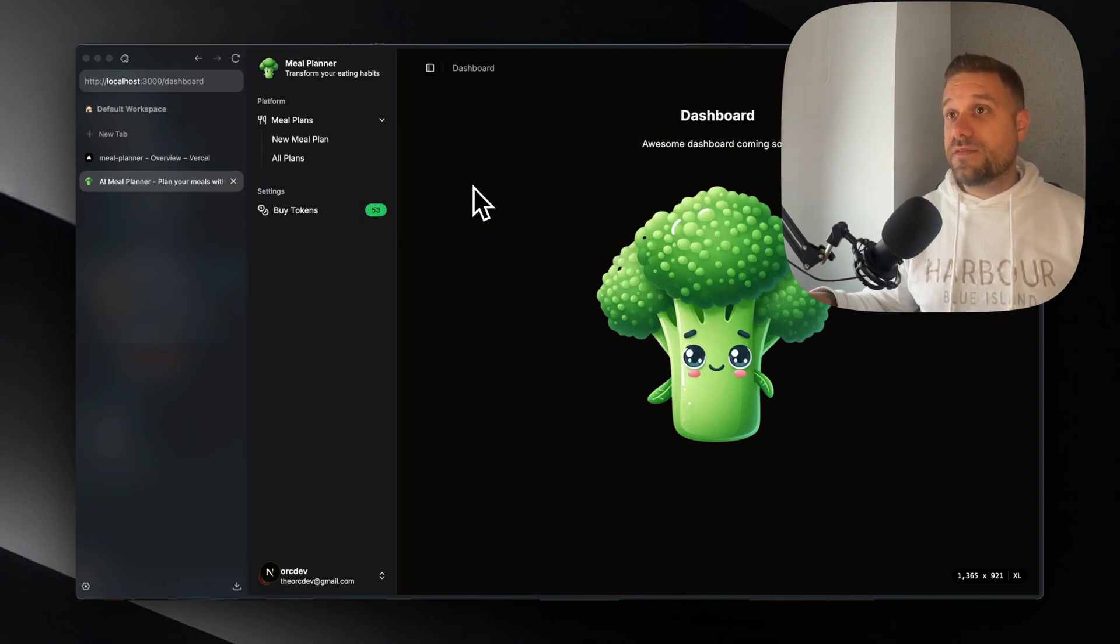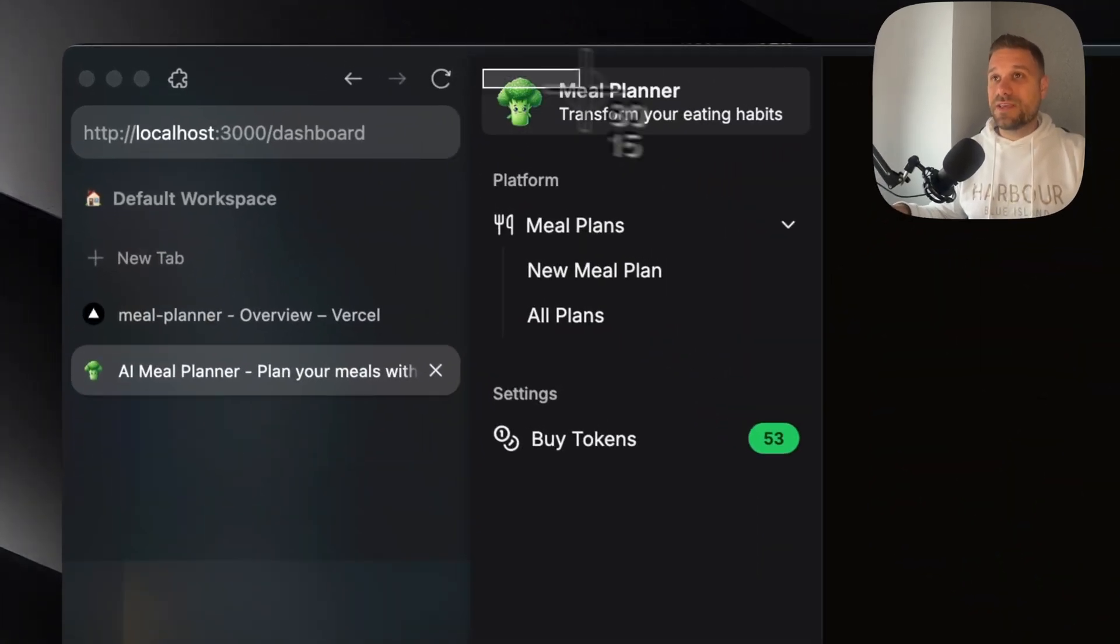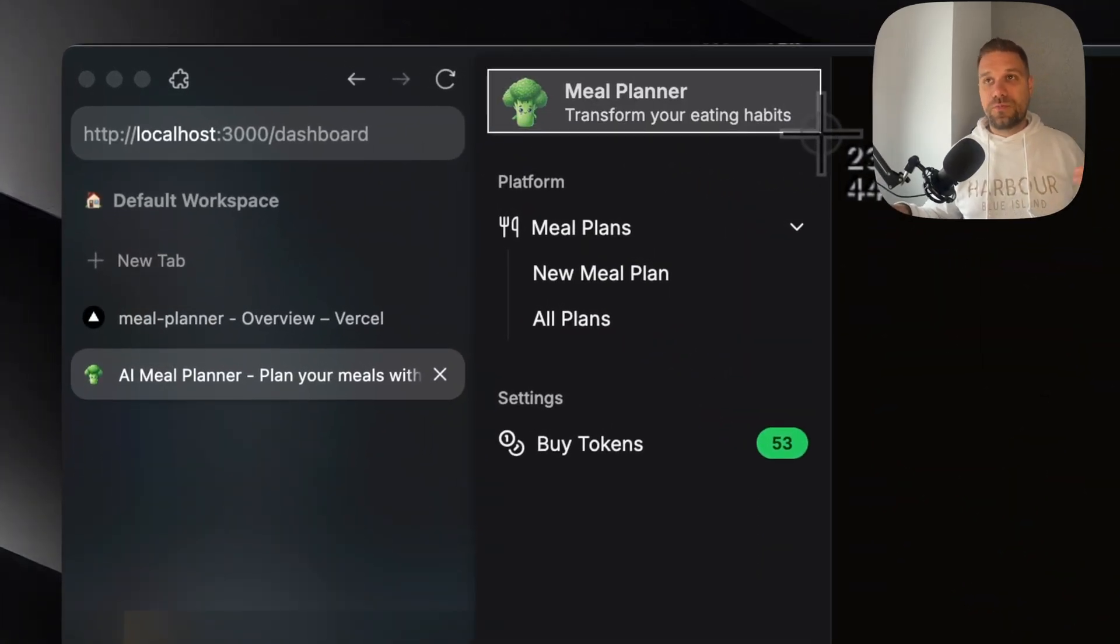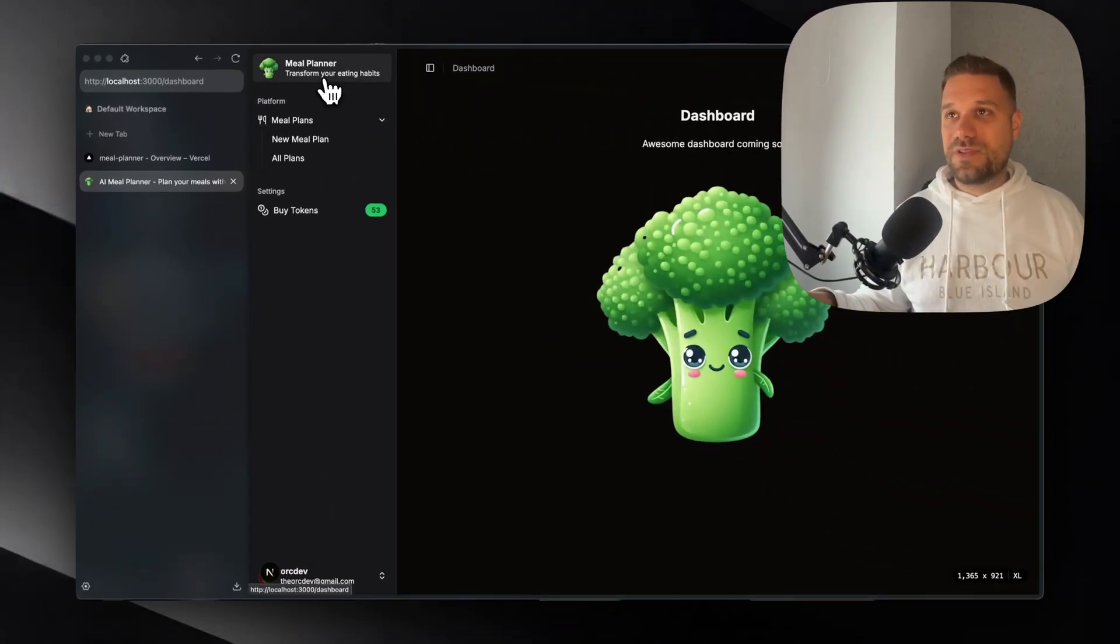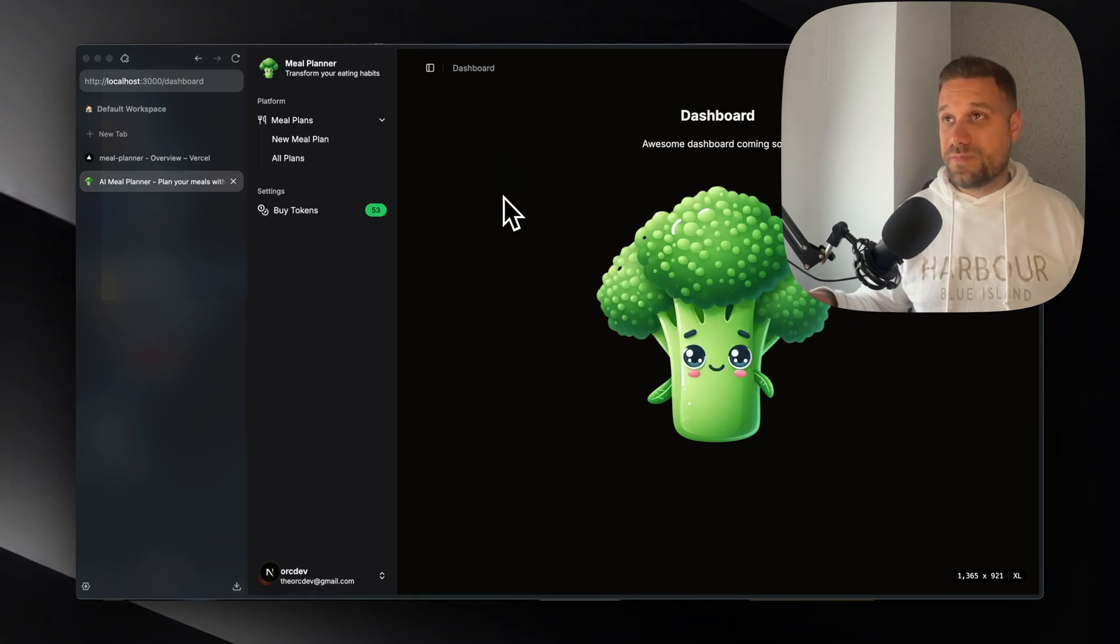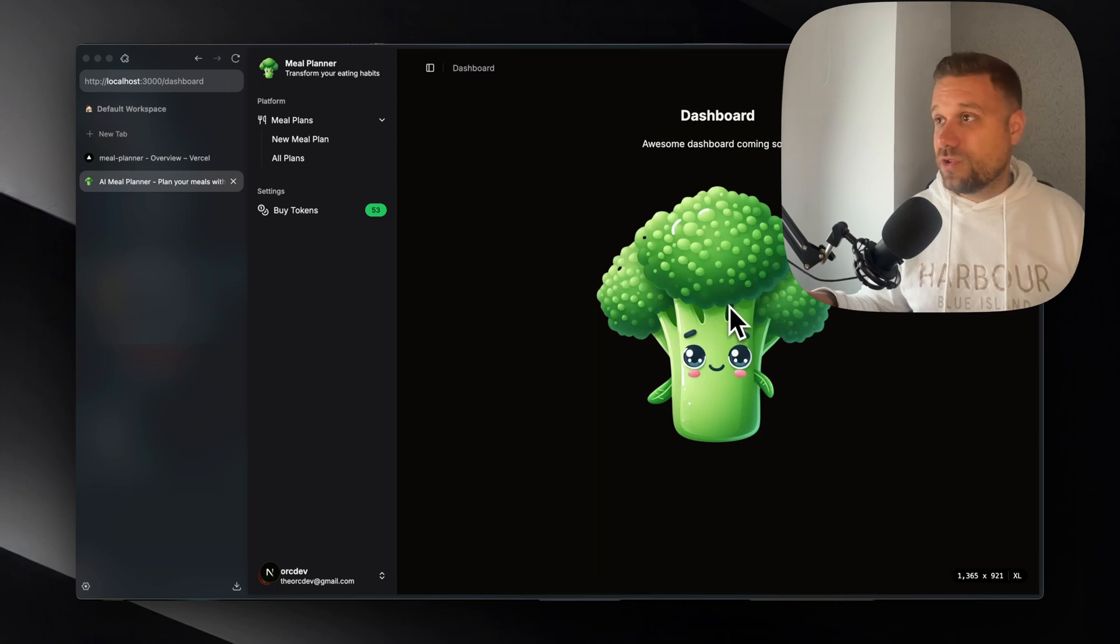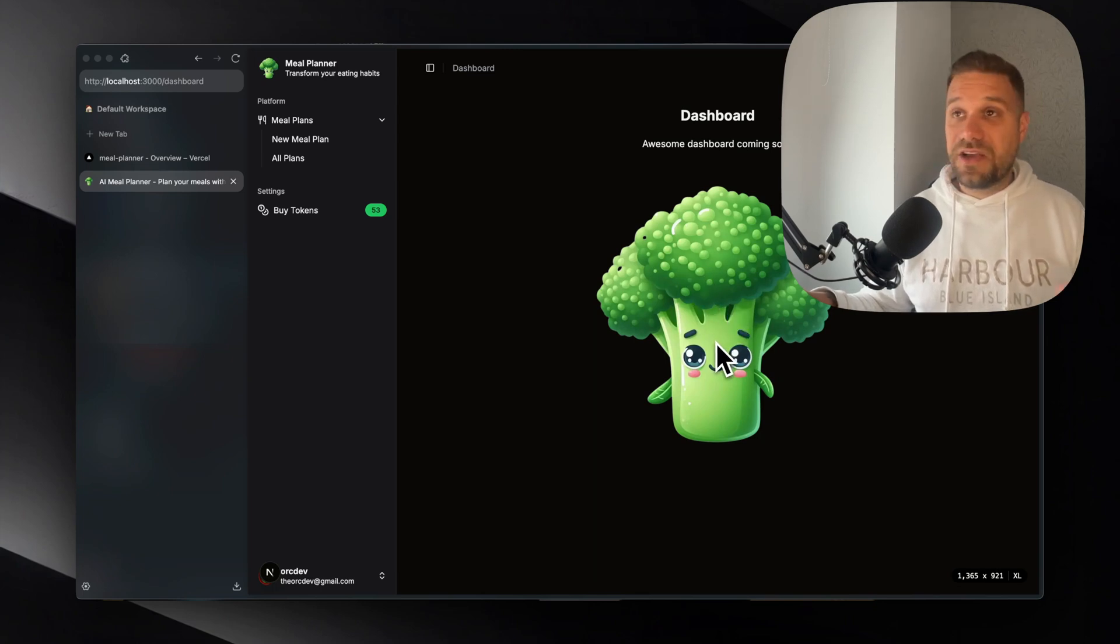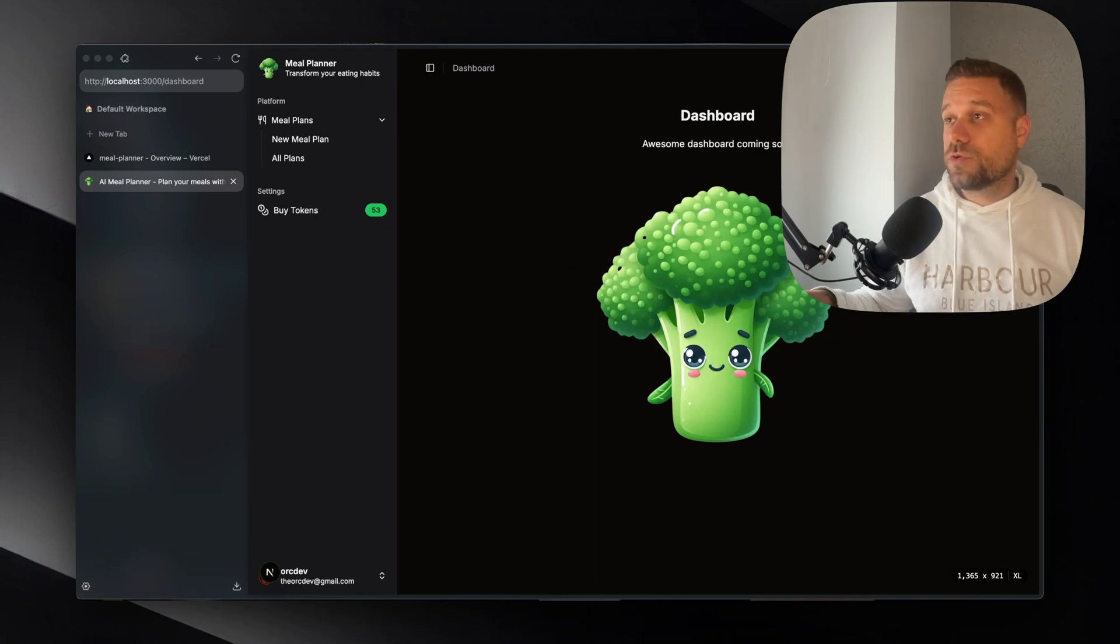And this is a great moment to ask you what do you think about the application name. I wanted to buy a domain but I'm still thinking what could be the right one. I just named it meal planner for now but it should definitely be something better than that. I created this broccoli logo also using AI and I kind of like it but I could change this one also.